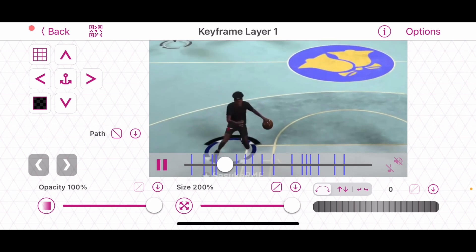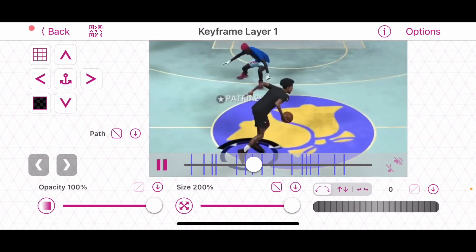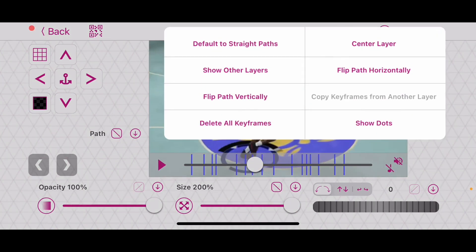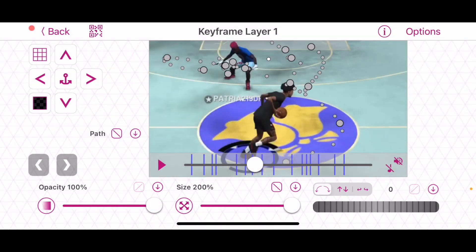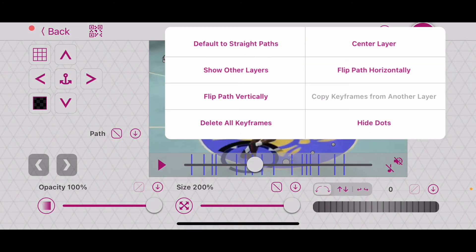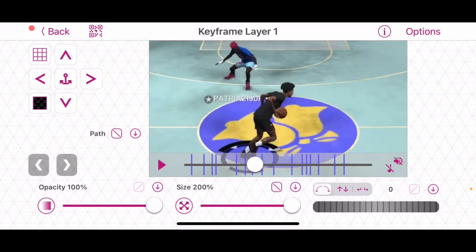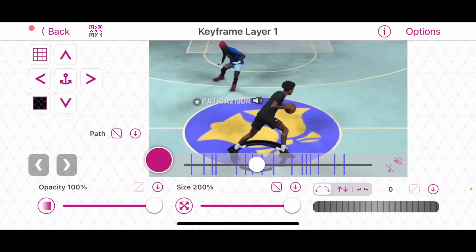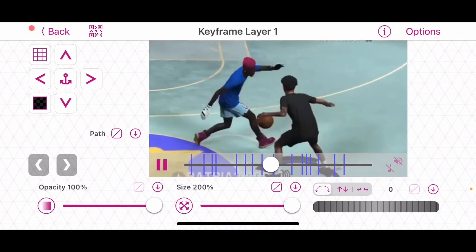Another tip too: when you first do this, it will show dots like this. So what you want to do is go to options and click hide dots. All right, but we're done with this clip — it was looking smooth.